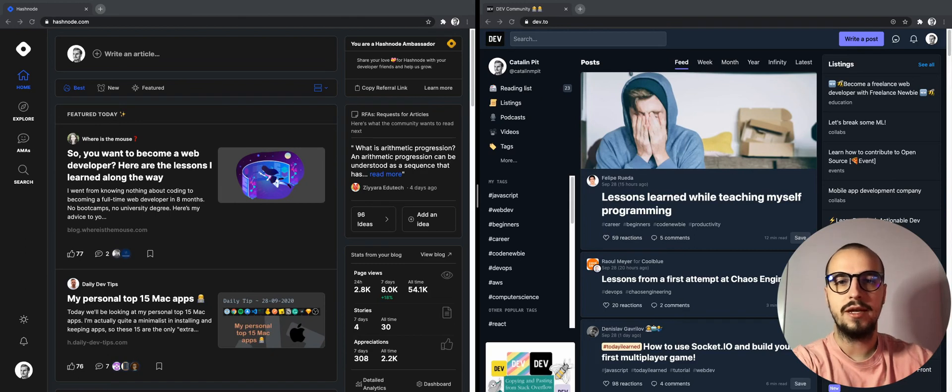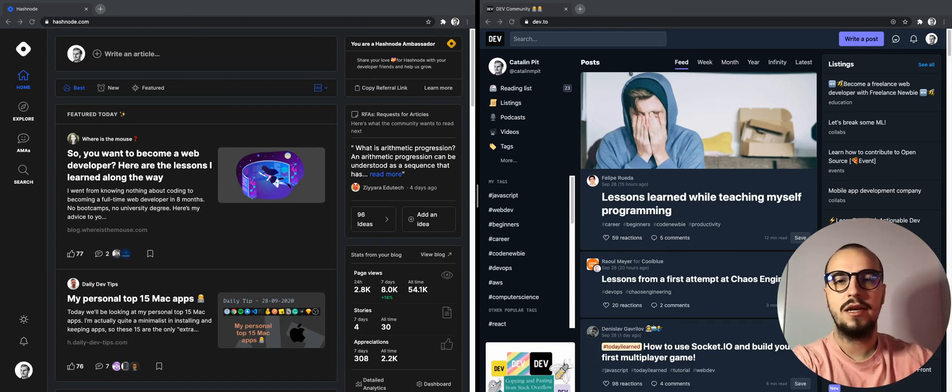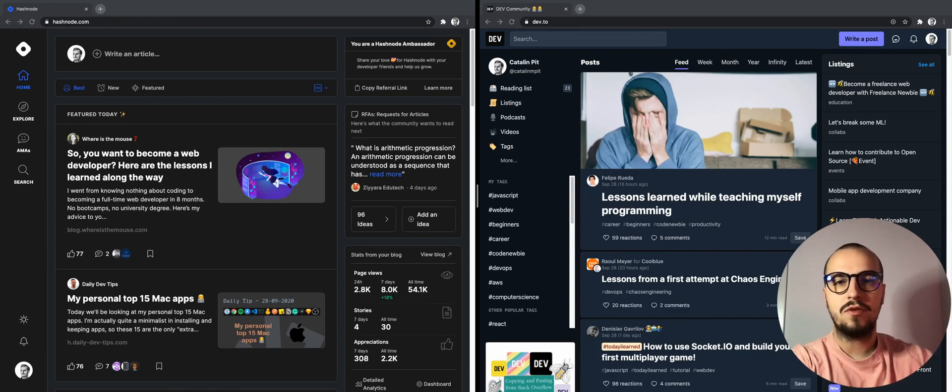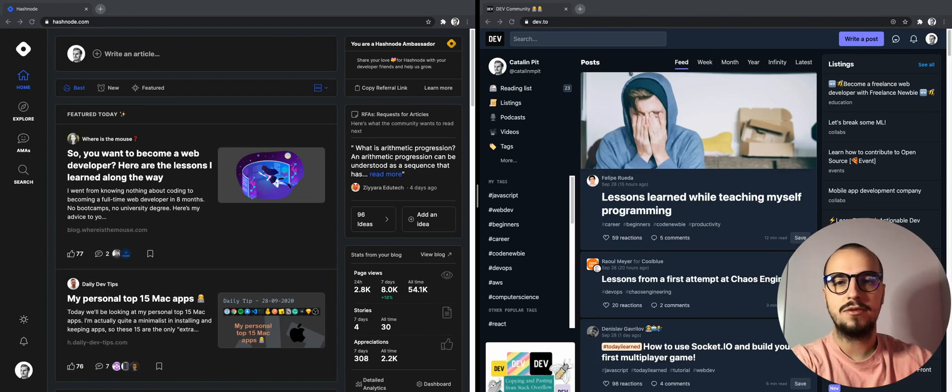Why should you do that? Because you are part of two big communities and your articles are more likely to be read and found by people. Also, both platforms promote the articles from the people that write on their platform.